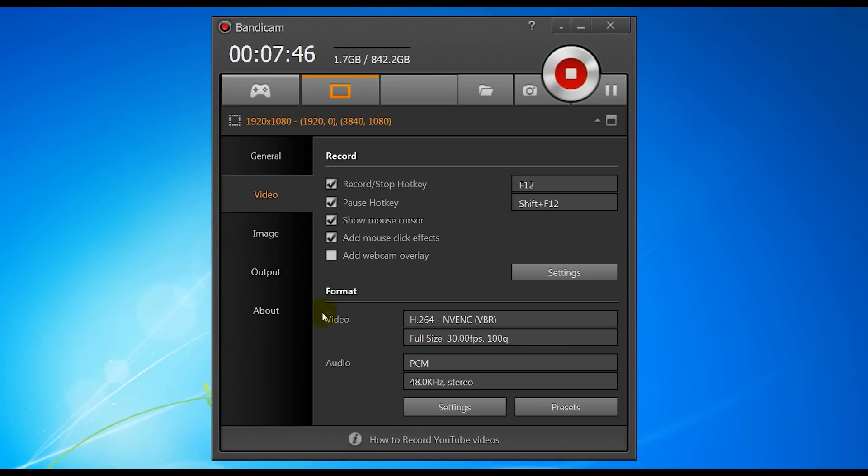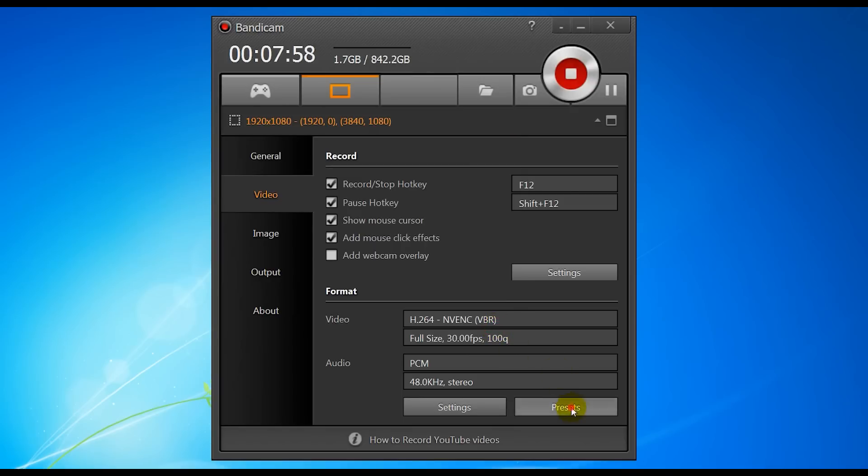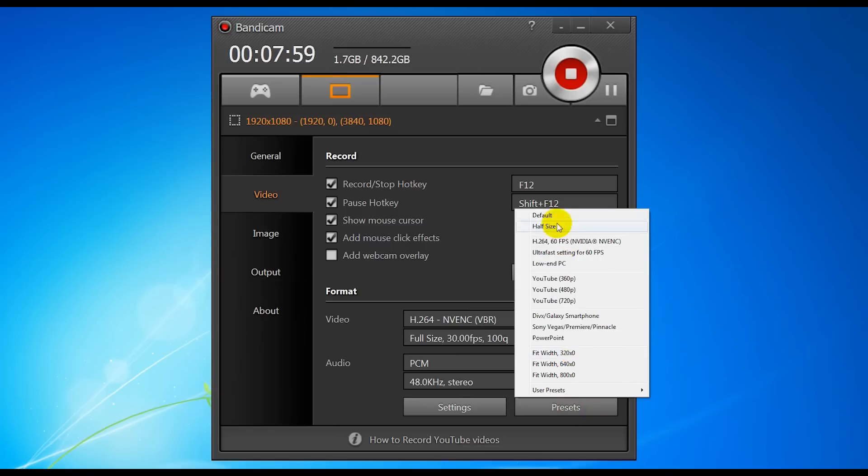And the next important one is the format settings. So this is the encoding settings and the format settings of how it's going to record. Now you can choose—you can use the presets if there's a certain thing you're doing it for, a certain size you want.